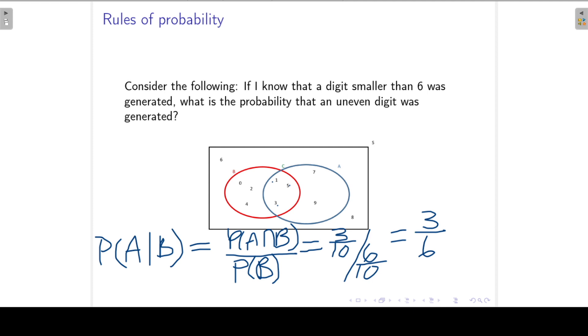That was conditional probability. In the next lecture we will look at the definition of dependent and independent events.